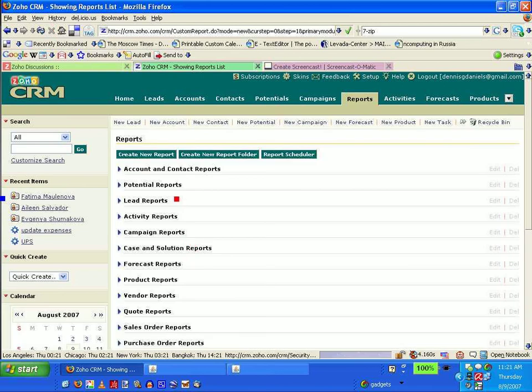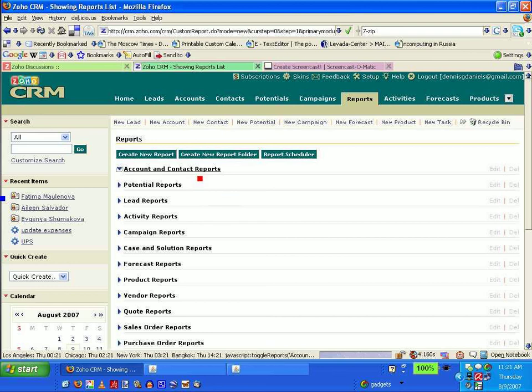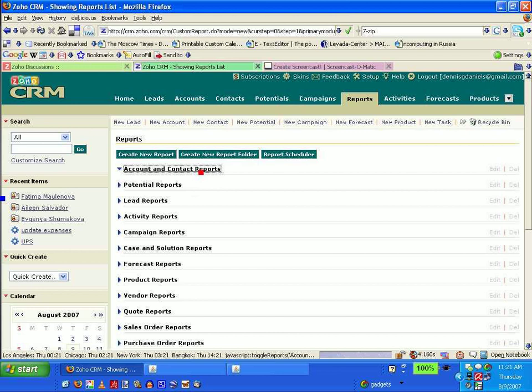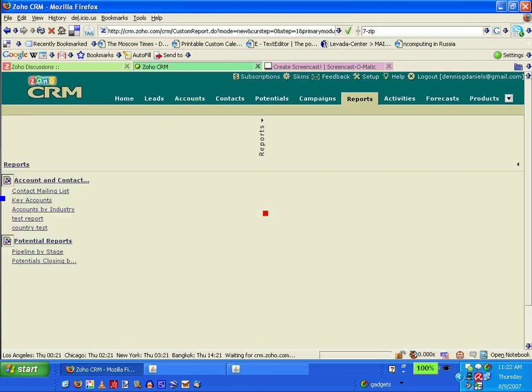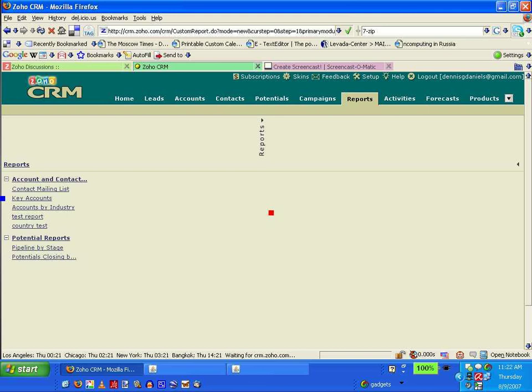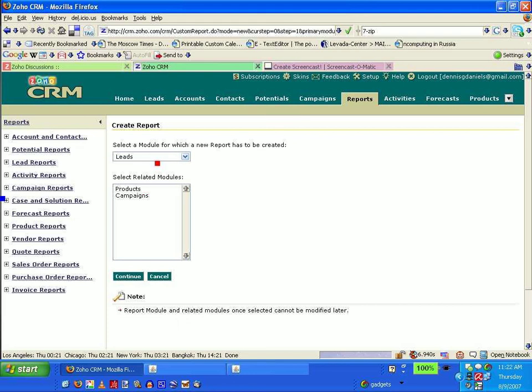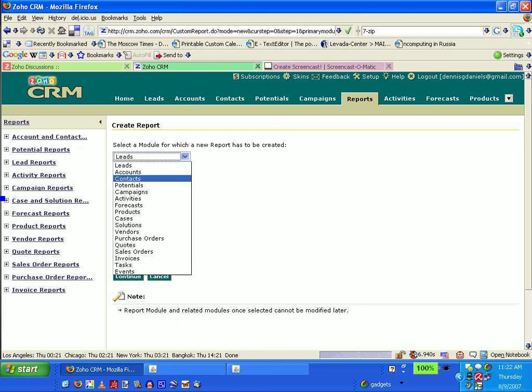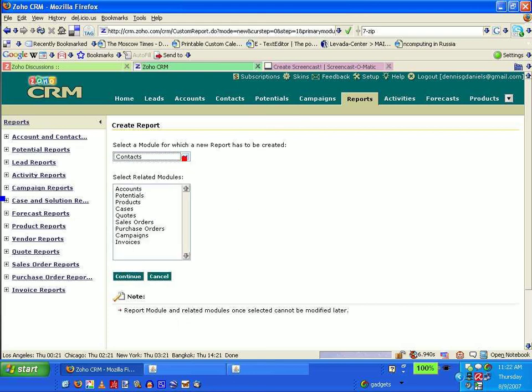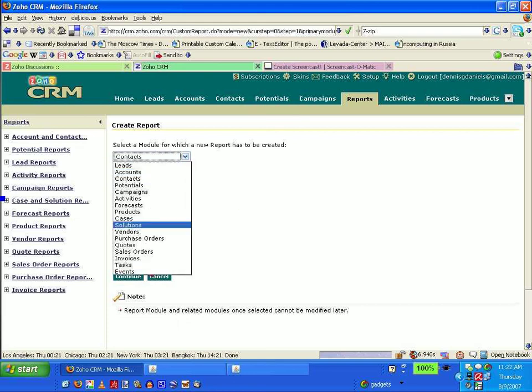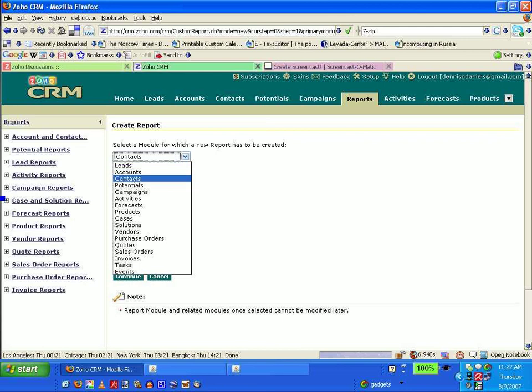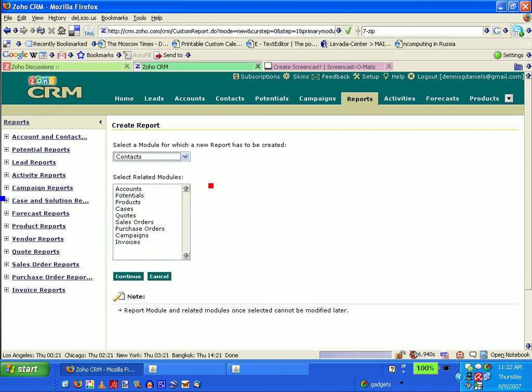Where are my reports? It doesn't drop down. What is it doing? I can't tell. Create new report. It's really slow. I'm going to do it against contacts again. This should be alpha. Click on accounts, click continue.